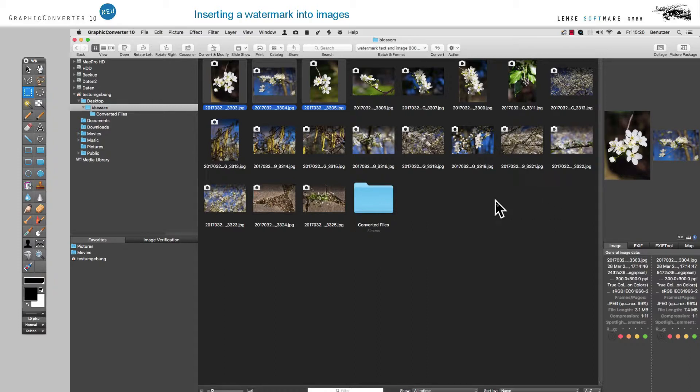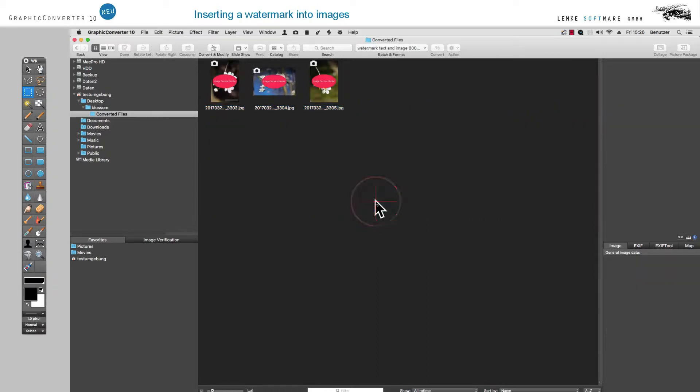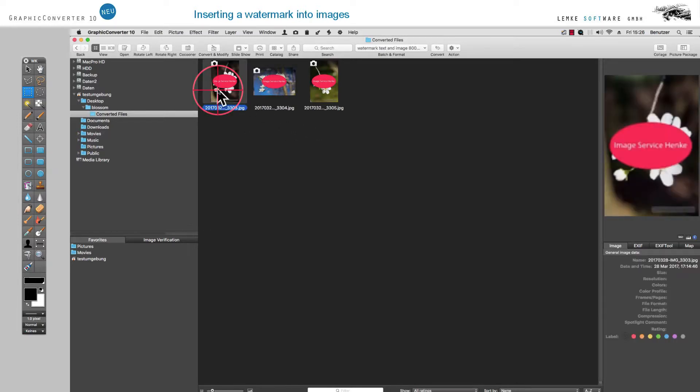In the target directory, you will now find the files with the two watermarks and the images have been scaled down to 800 pixels at their longest edge.